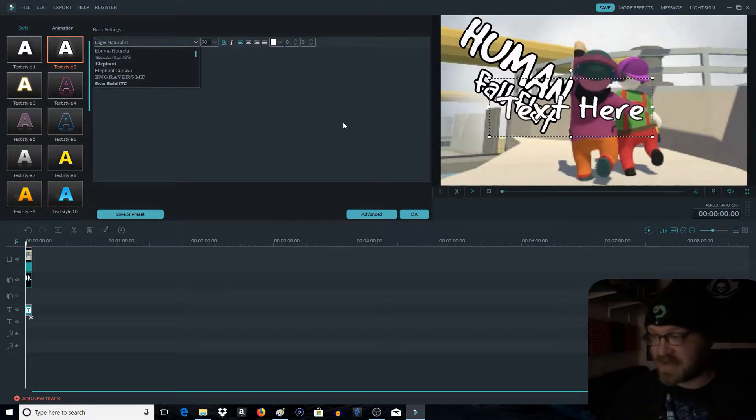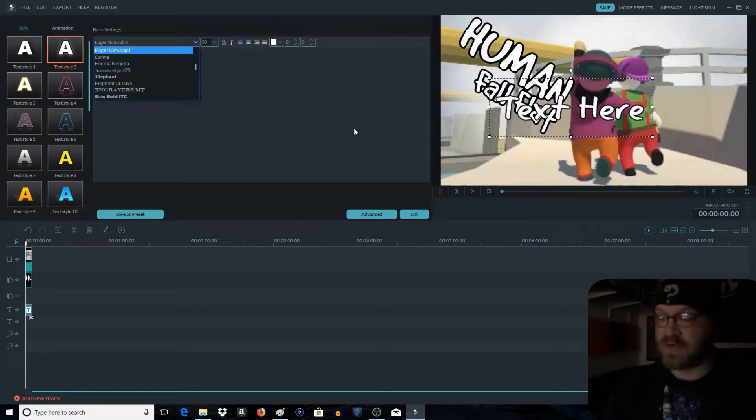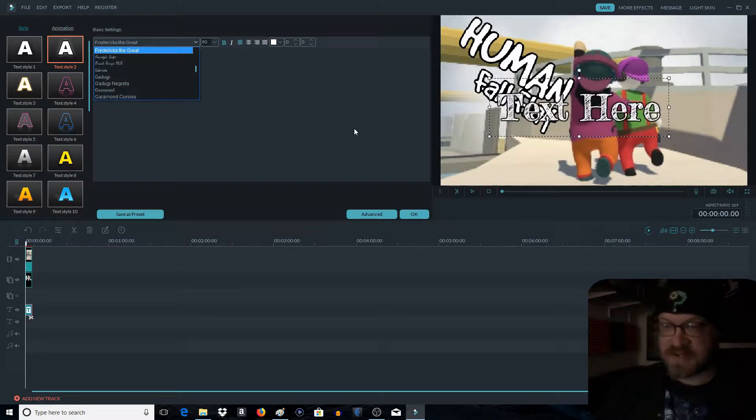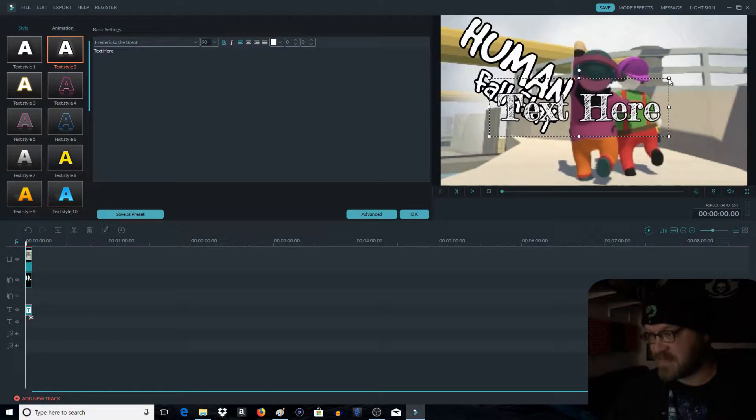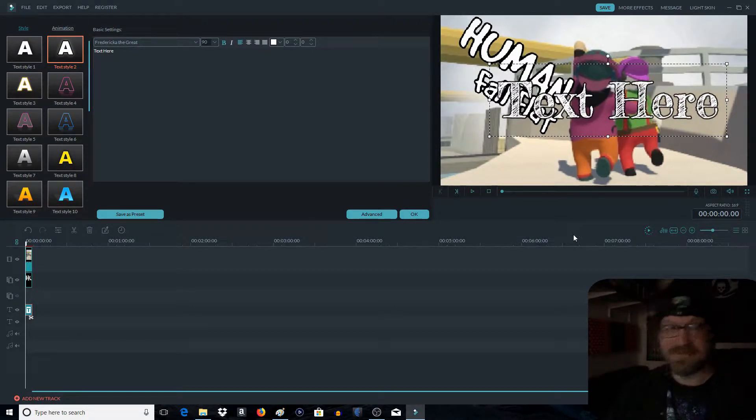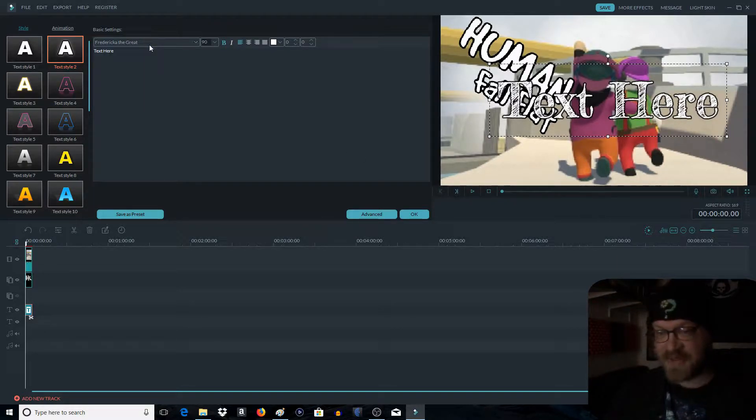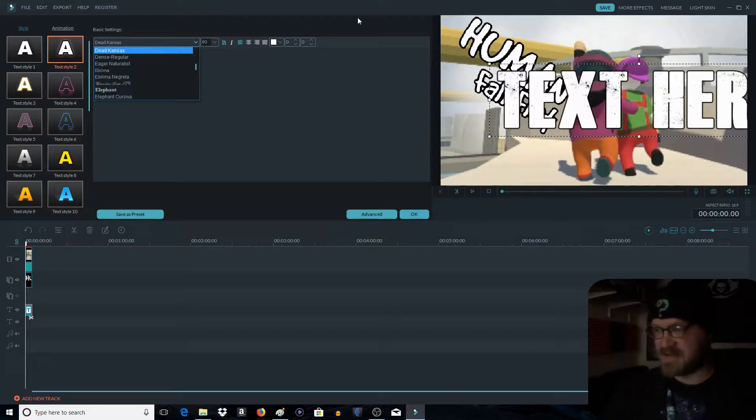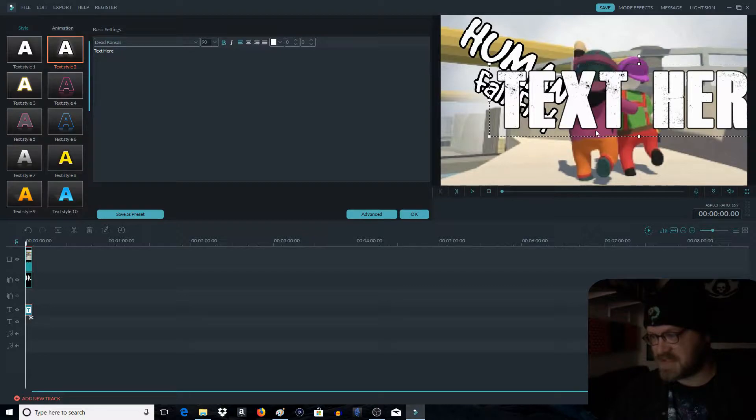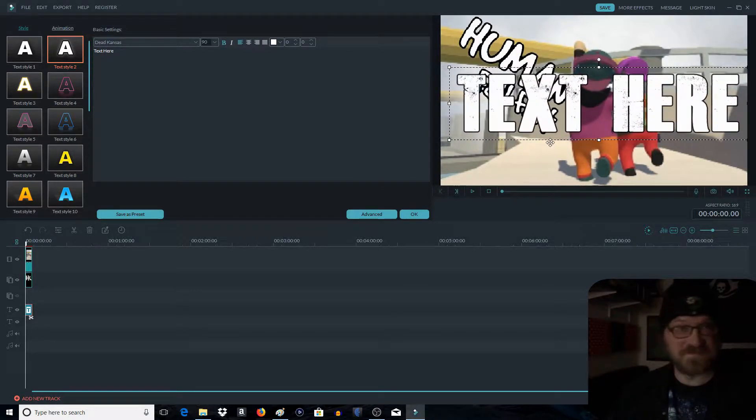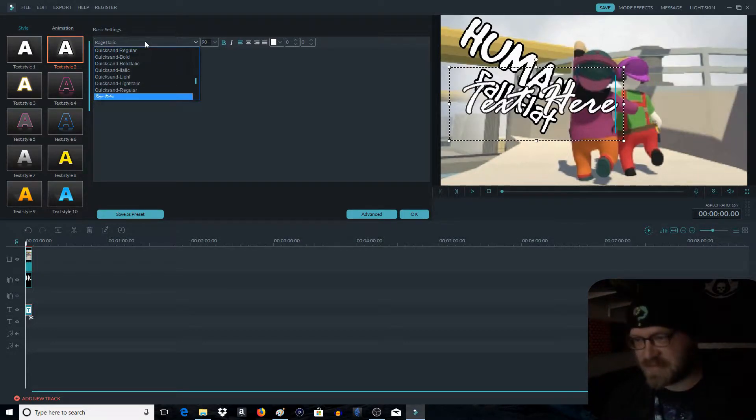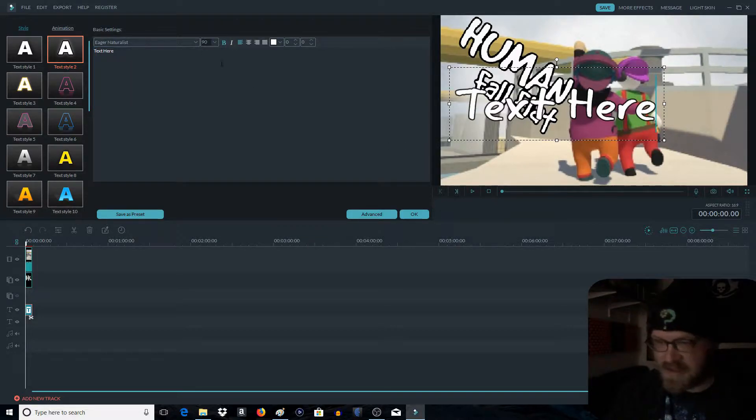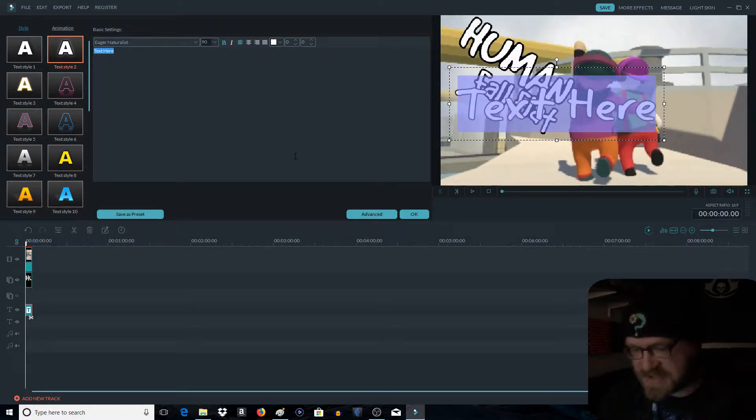But if you want, like the one I use for Life is Strange, it's called Frederica the Great. I really like this one because, look at it. That's pretty cool. It looks like it's been sketched on there. And the one I use for most of my thumbnails is Dead Kansas. It's essentially The Walking Dead. I like it. All right. So let's go back to Eager Naturalist. Not Eager. Eager Naturalist. There we go. Now this is number six.